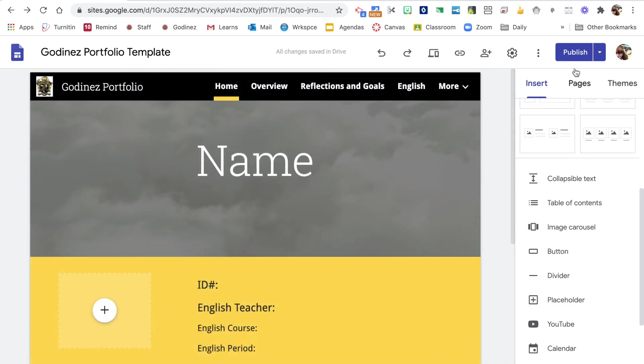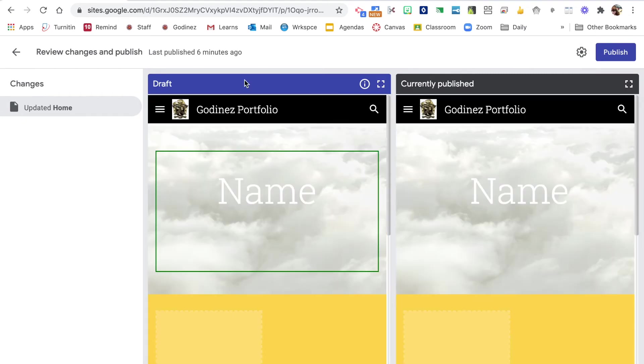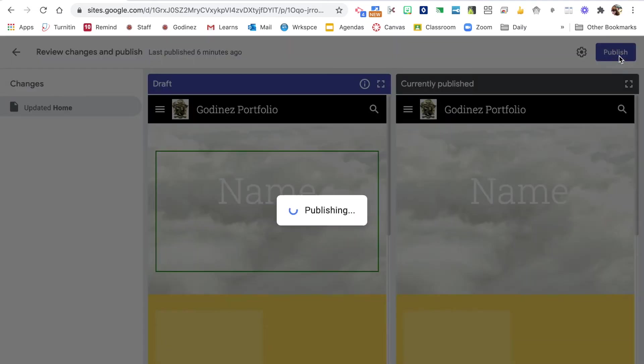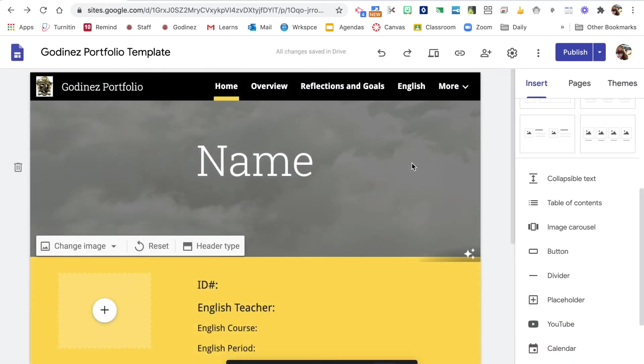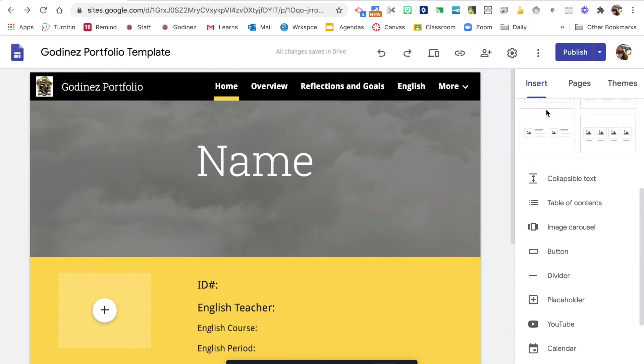And then I'm going to hit publish and it will show me my draft and it will show me the currently published. And if I want this new change, I'm going to hit publish and it's going to now publish the new version.